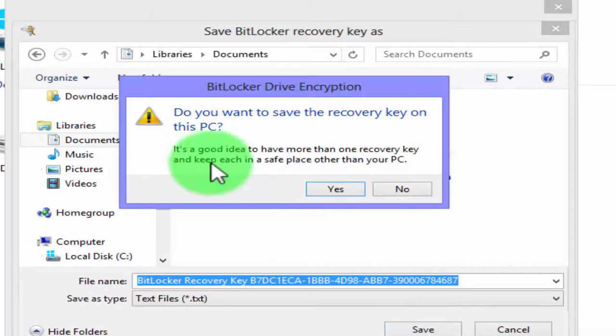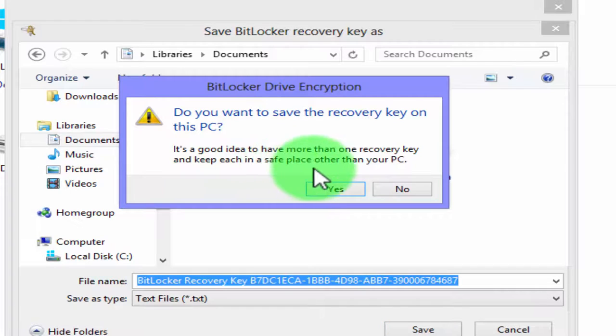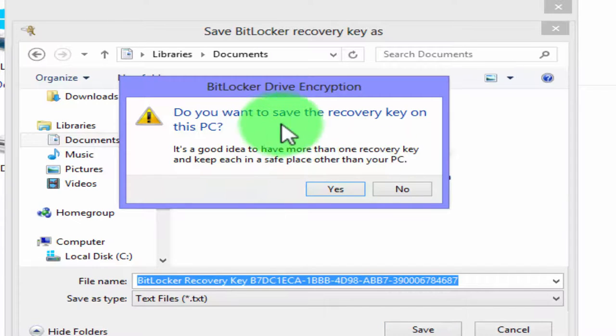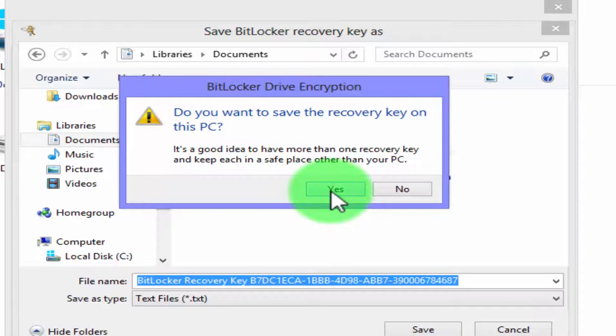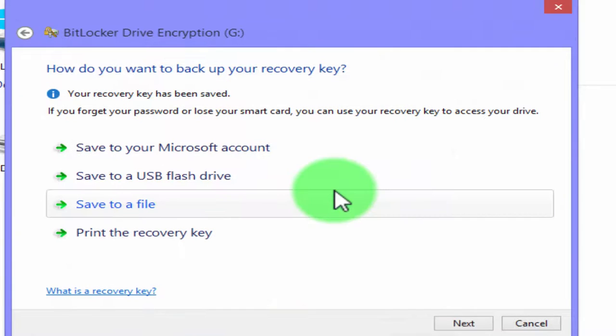It's a good idea to have more than one key and keep each in a safe place other than your PC. Do you want to save the recovery key on this PC? We click on yes.